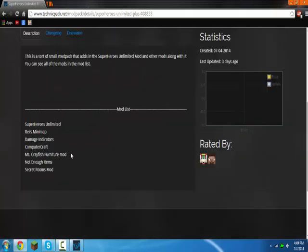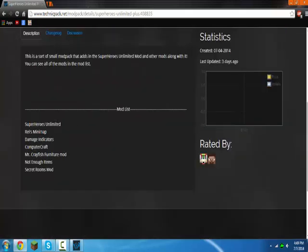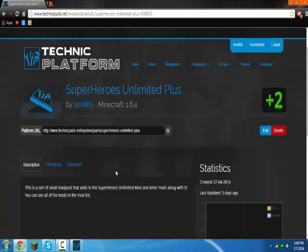So here it is. Superheroes Unlimited, Ray's Minimap, Damage Indicators, Computer Craft, Mr. Crayfish Furniture Mod, Not Enough Items, and Secret Rooms Mod are all the mods that are in here.